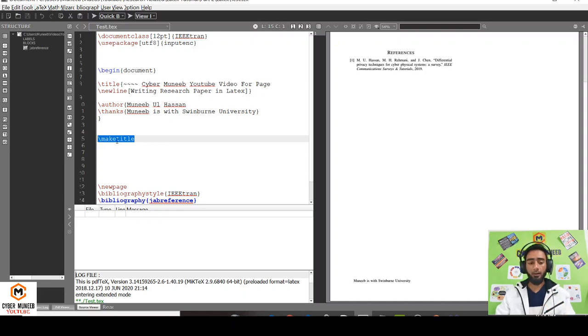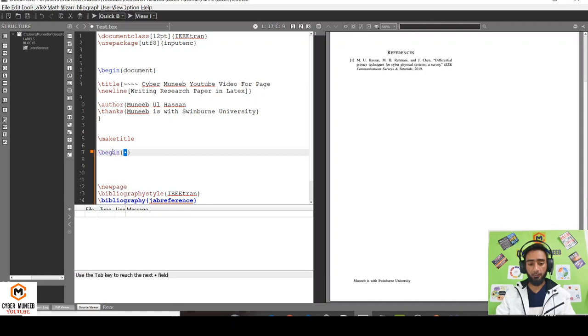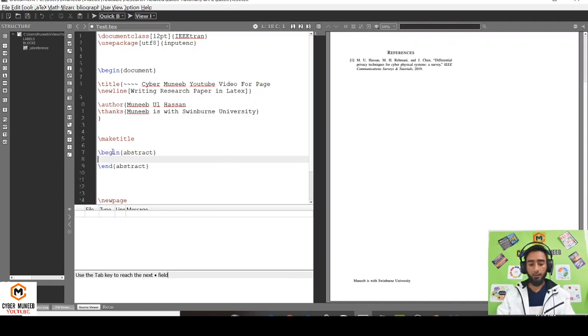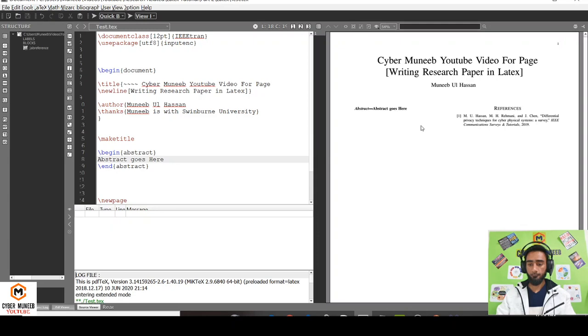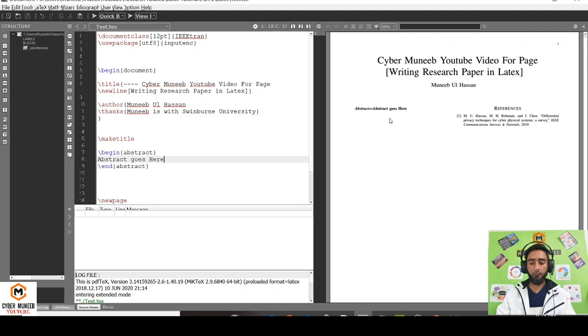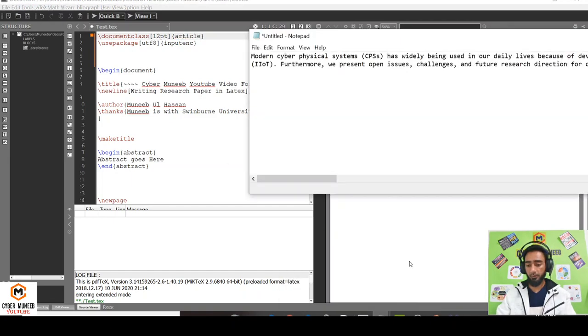If I want to write the abstract, just write begin abstract and end abstract. The abstract goes here. This is basically how I'll add the abstract in the IEEE format. But if I want to change it to simple article format, just write article.